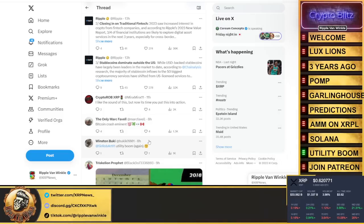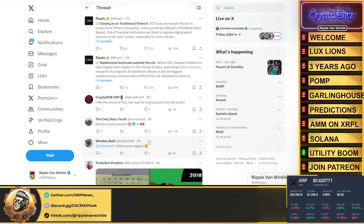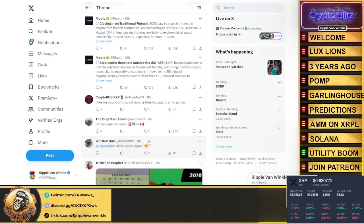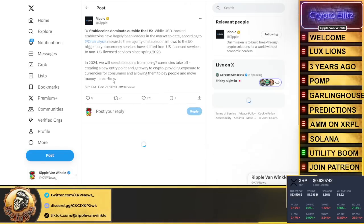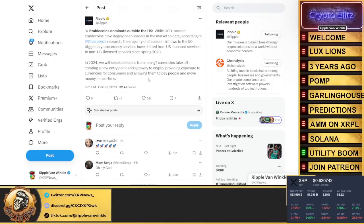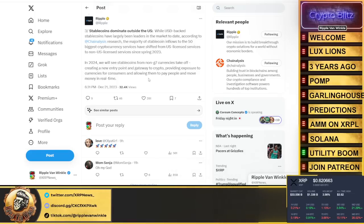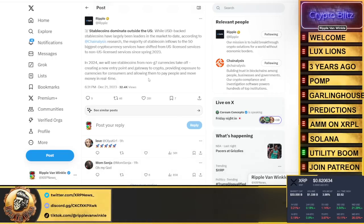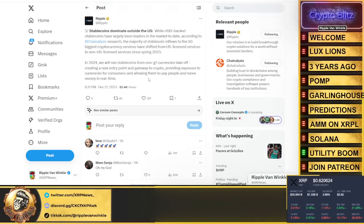Stablecoins denominated outside of the U.S. While USD-backed stablecoins have largely been leaders in the markets year to date, according to Chainalysis research, the majority of stablecoin inflows to the 50 biggest cryptocurrency services have shifted from U.S. licensed services to non-U.S. licensed services since spring of 2023. In 2024 we will see stablecoins from non-G7 currencies take off, creating a new entry point and gateway to crypto, providing exposure to currencies and allowing people to move money in real time.